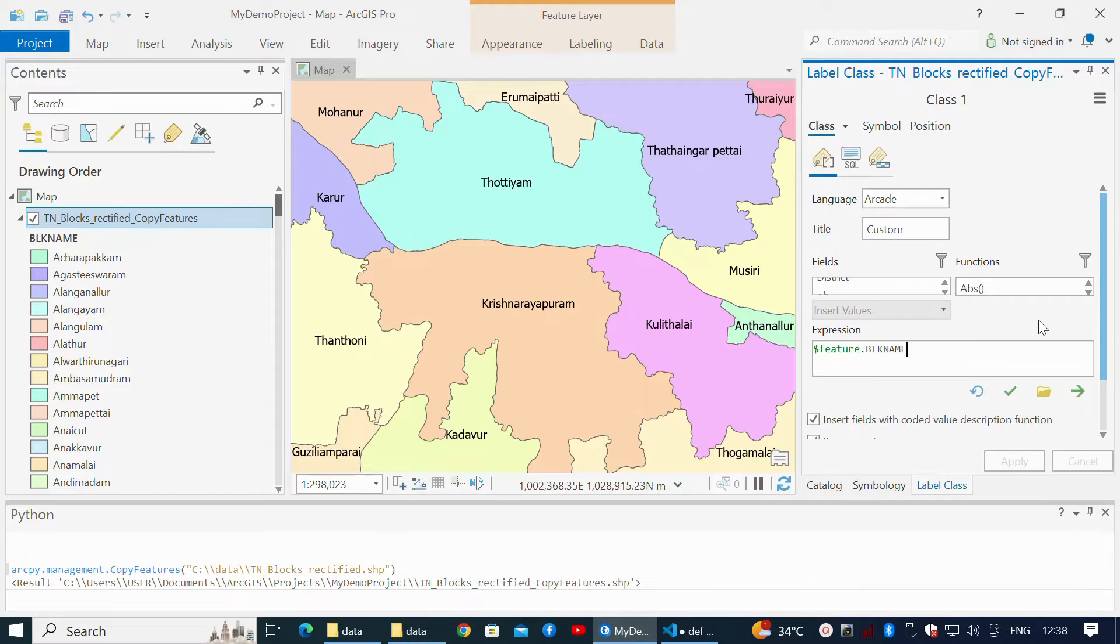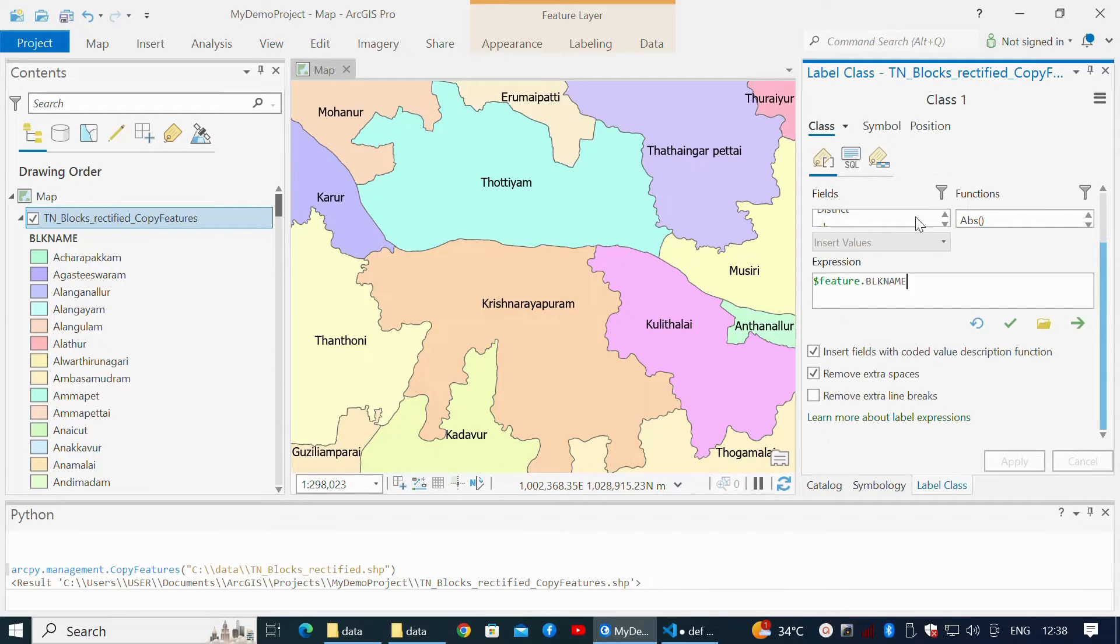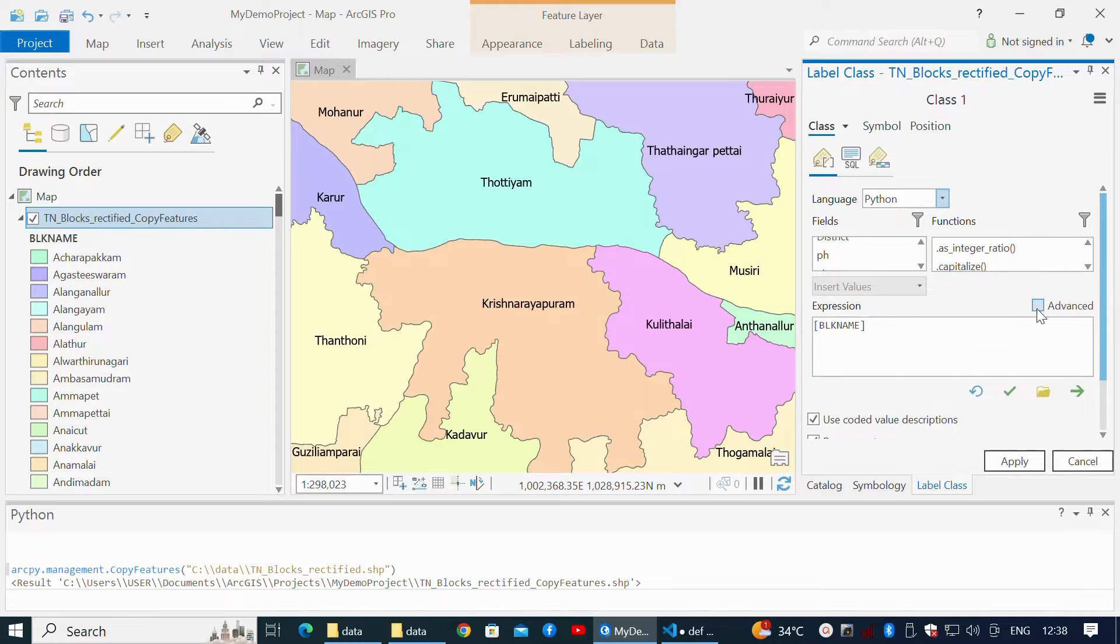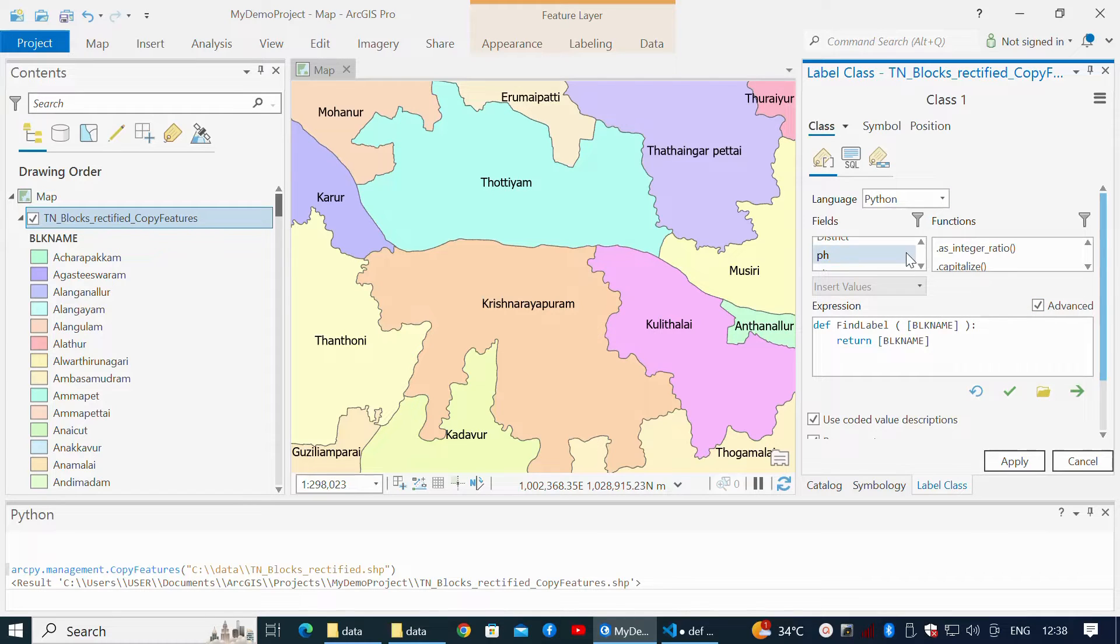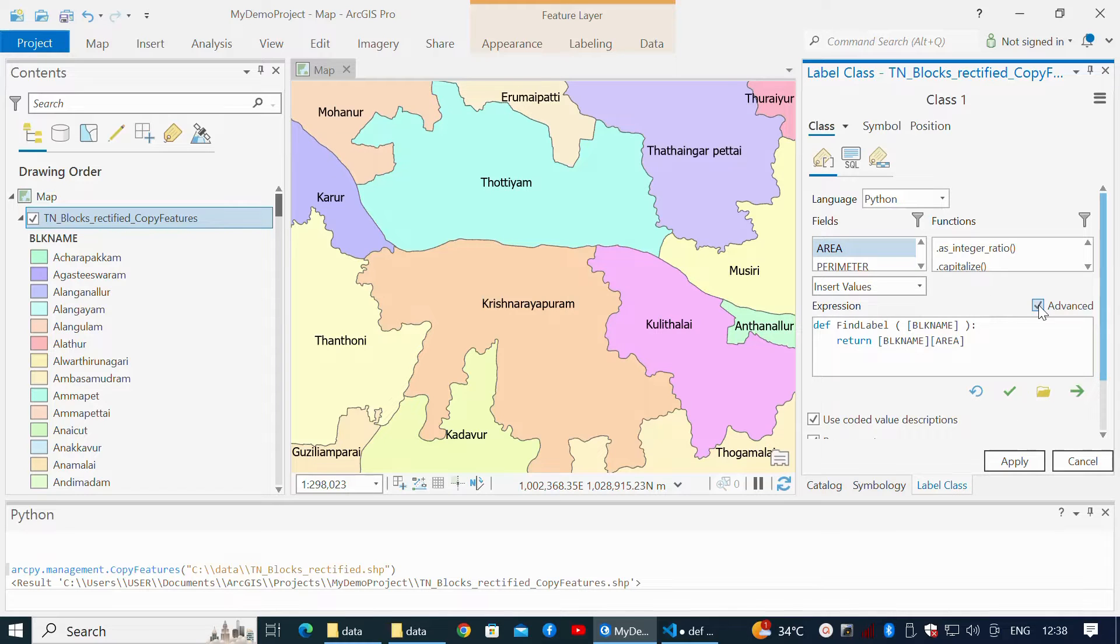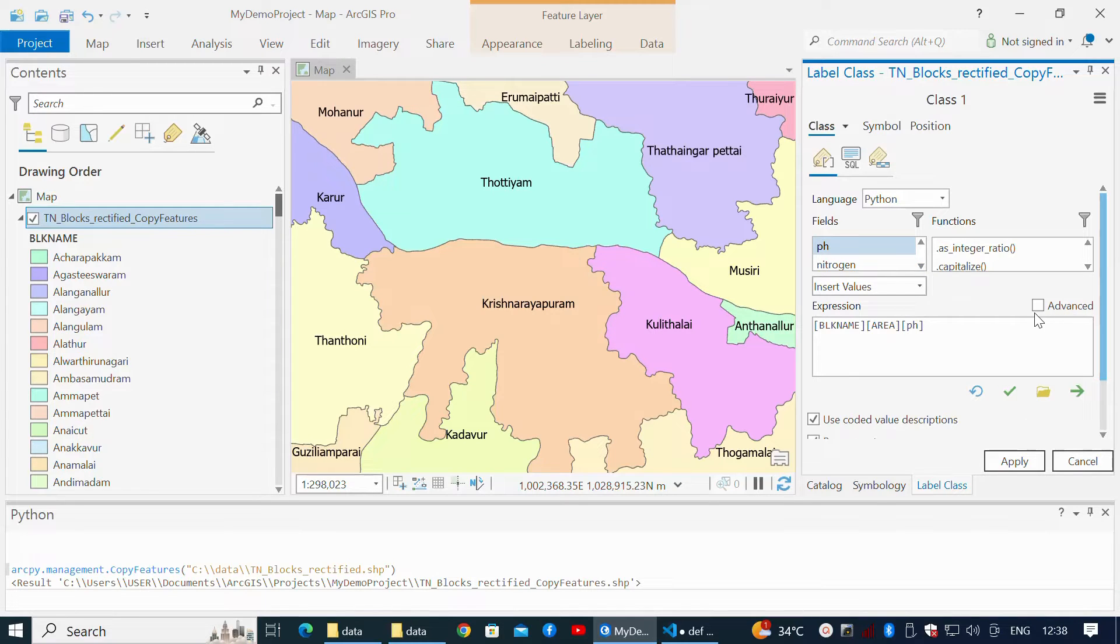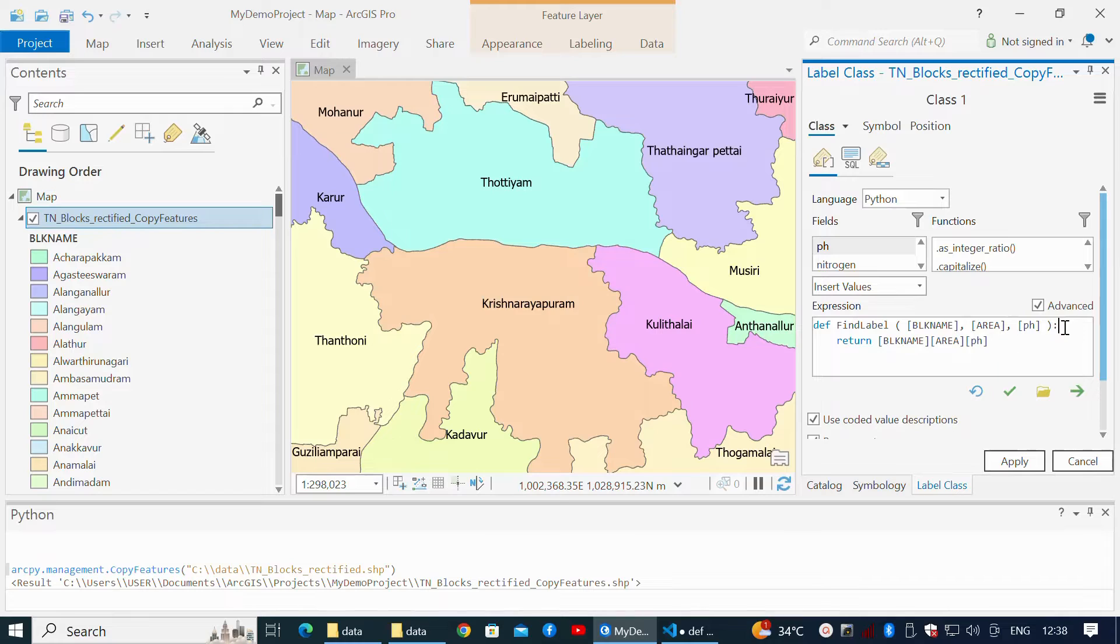Click the Class. This content is for Python, so I switch to Python language to run the Python function. I check the Advanced option. Label expression in Python is always expressed as 'find label', so don't change it.